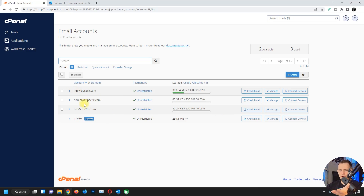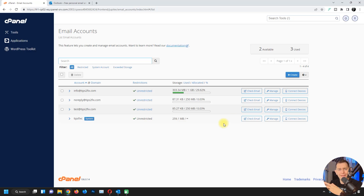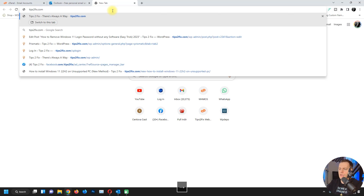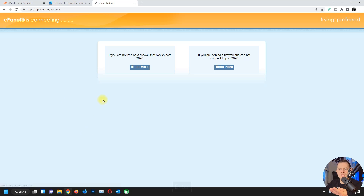I have a work email address here on my web host. I'm using cPanel control panel to manage the server for my website, where I can create email addresses. One way to get direct access to your business webmail is to go to your website — in my case tipstofix.com — and type slash webmail to access your webmail. Just put in your username and password.